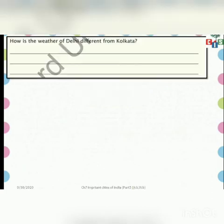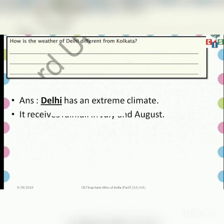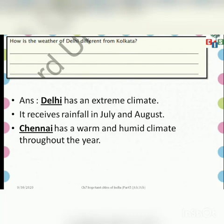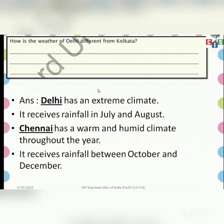Worksheet 2 is on page number 24. The question is: how is the weather of Delhi different from Kolkata? Delhi has an extreme climate — it receives rainfall in July and August. Whereas Kolkata has a warm and humid climate throughout the year and receives rainfall between October and December. You have to write this answer in the workbook in the given space.